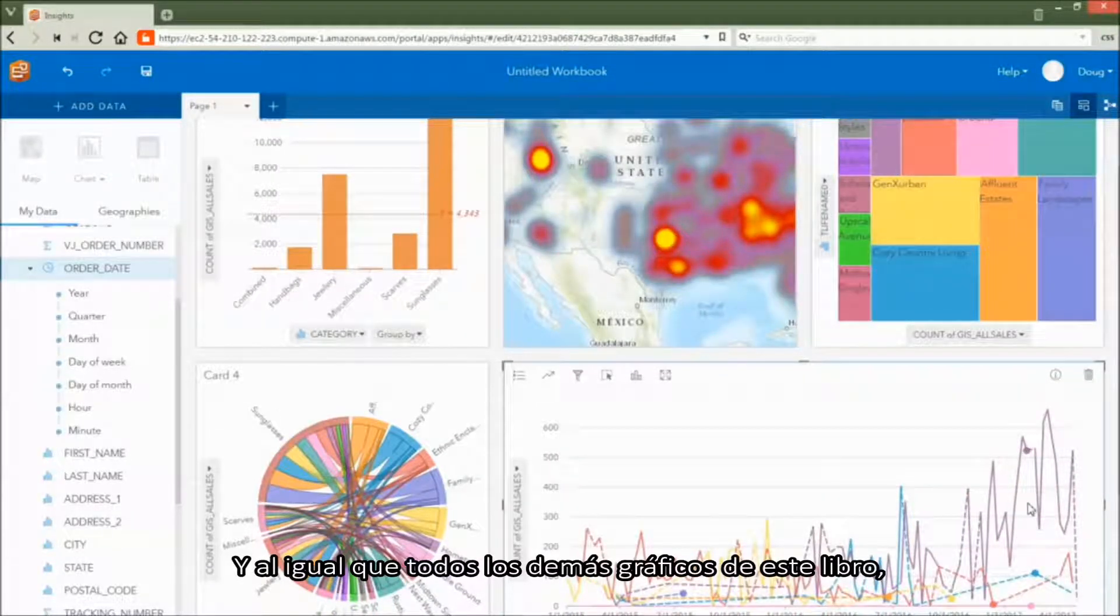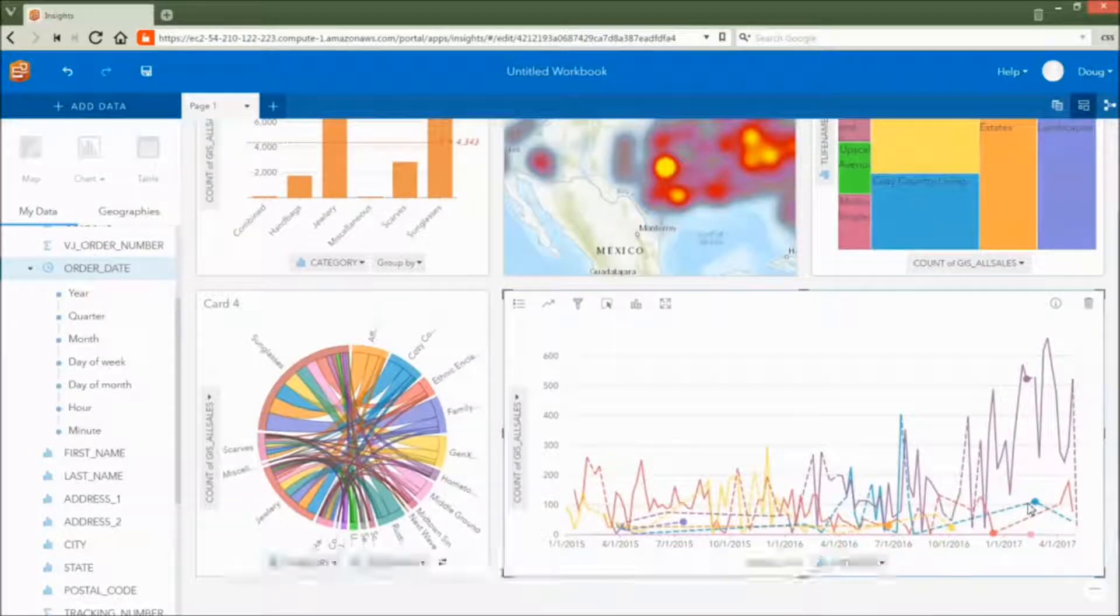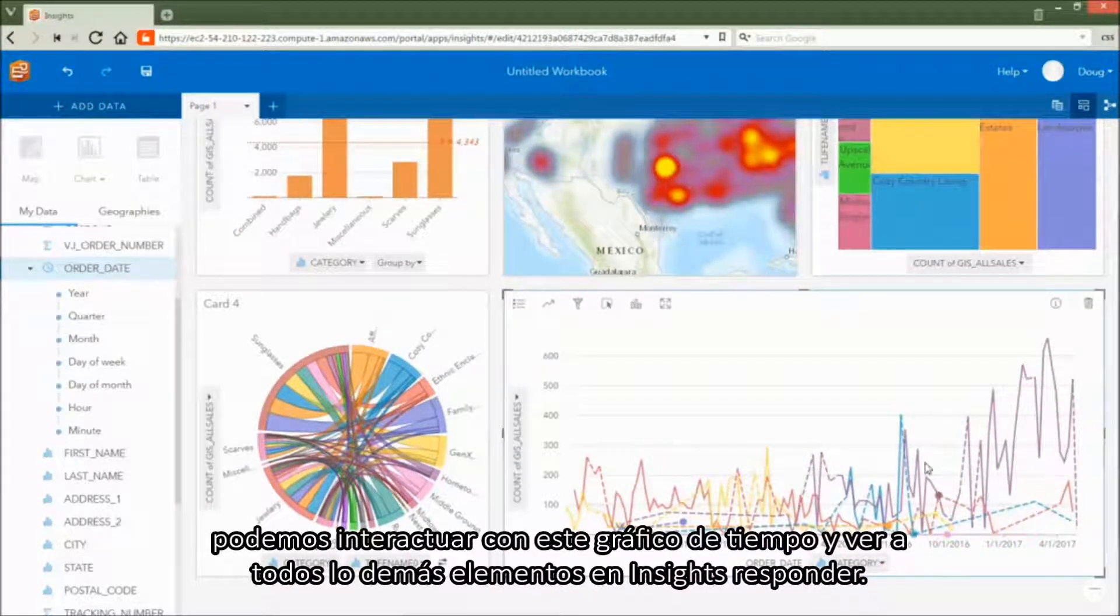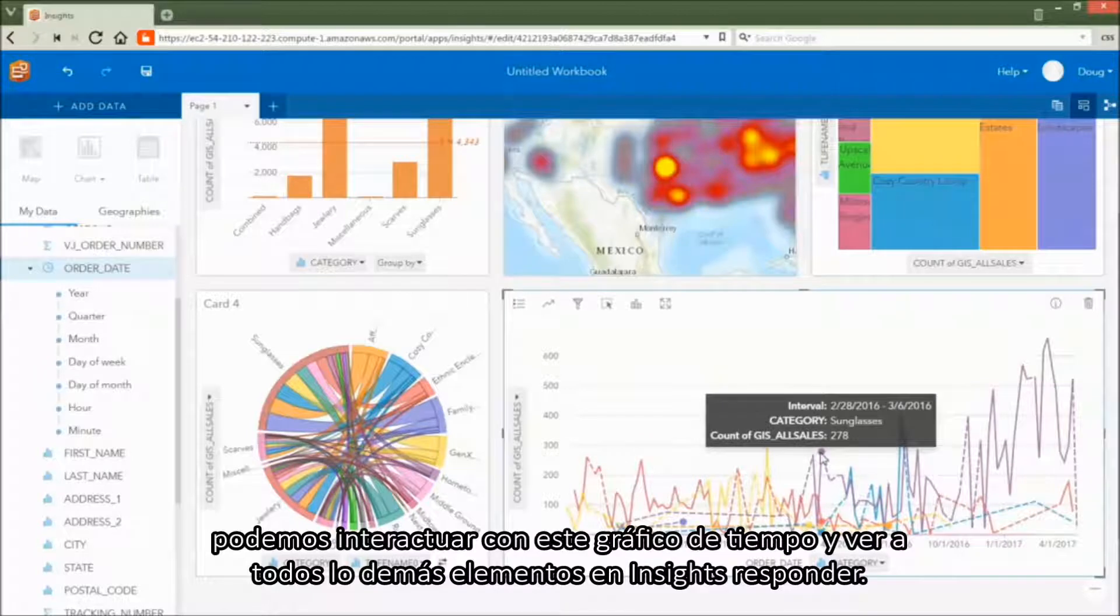And like all the other charts in this workbook, we can interact with this timeline chart and see everything else, all of the other elements in the workbook respond.